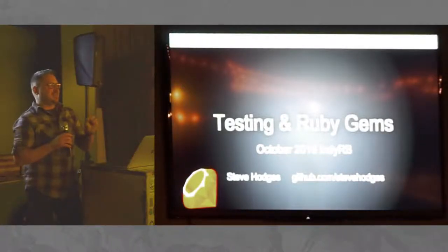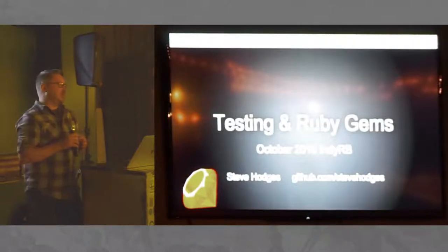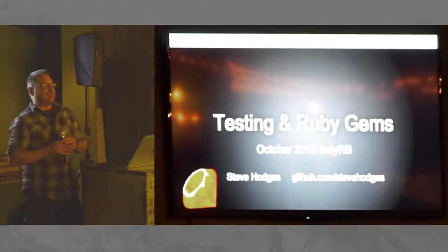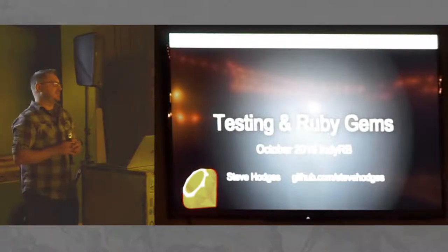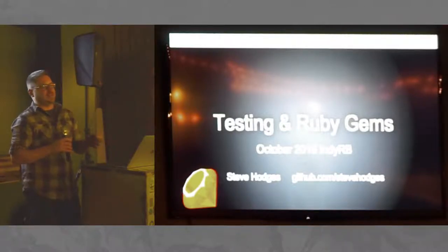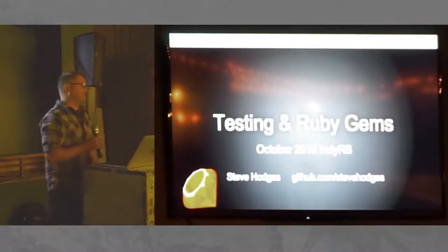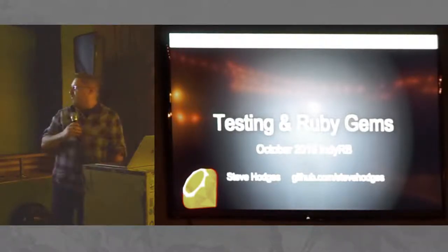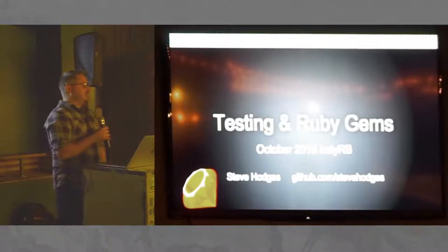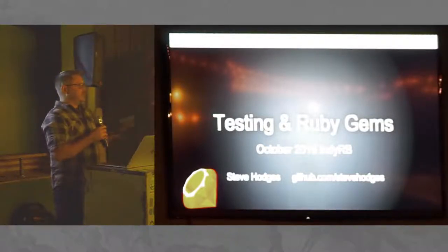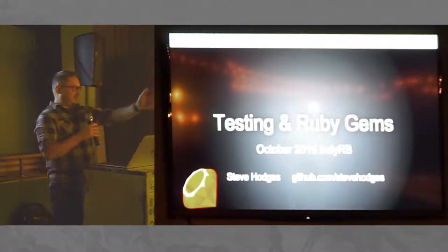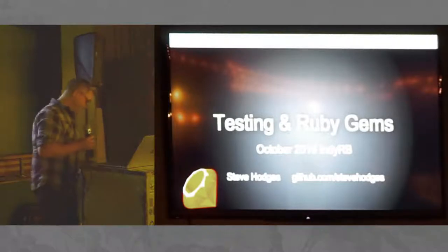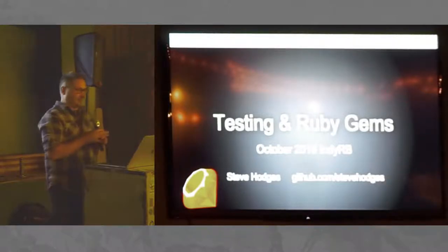There's really two aspects to this. One is testing your gem if you write a gem or contribute to a gem. And the other is including gems in your project, whether it's a web application or Ruby script or whatever. I'm standing right in front of the screen for like all you guys right there, so I don't know how this is going to work.